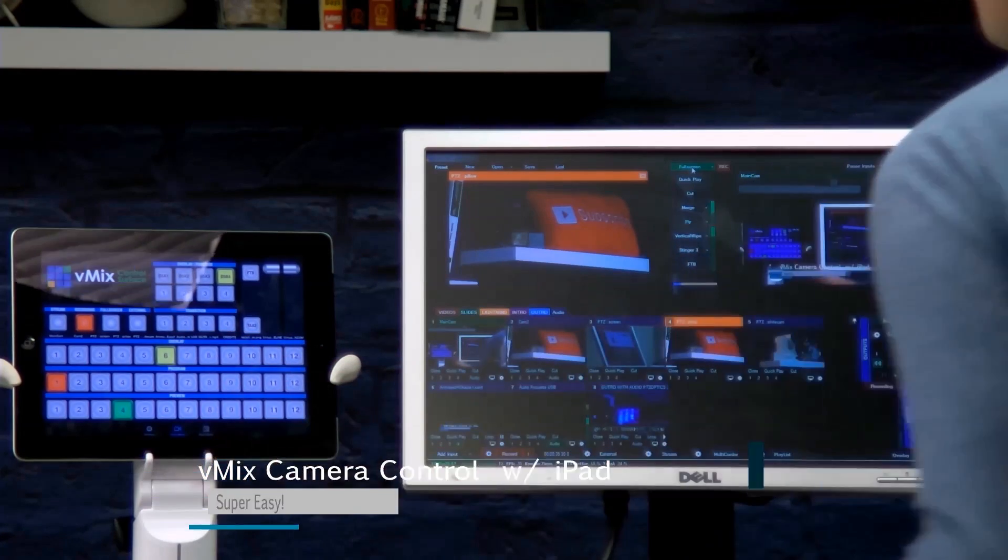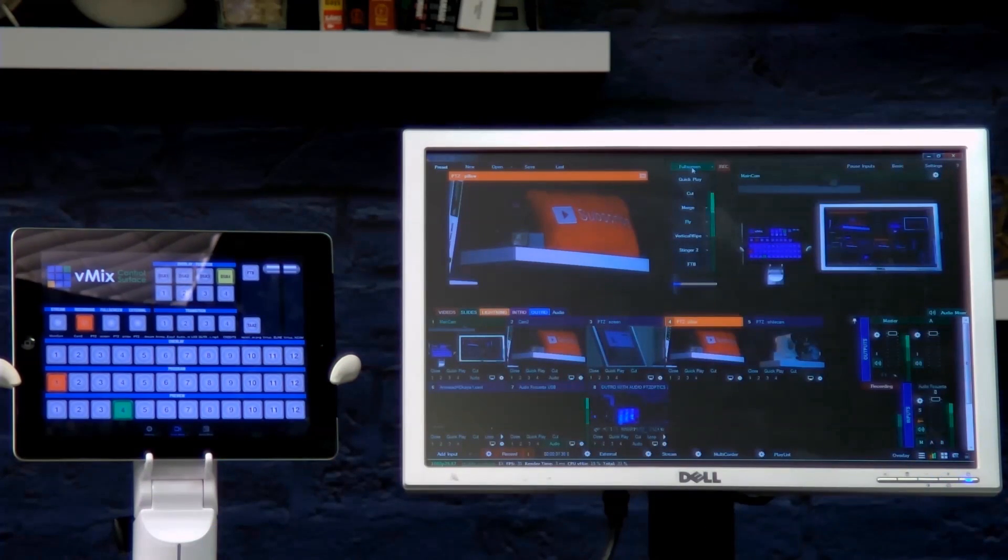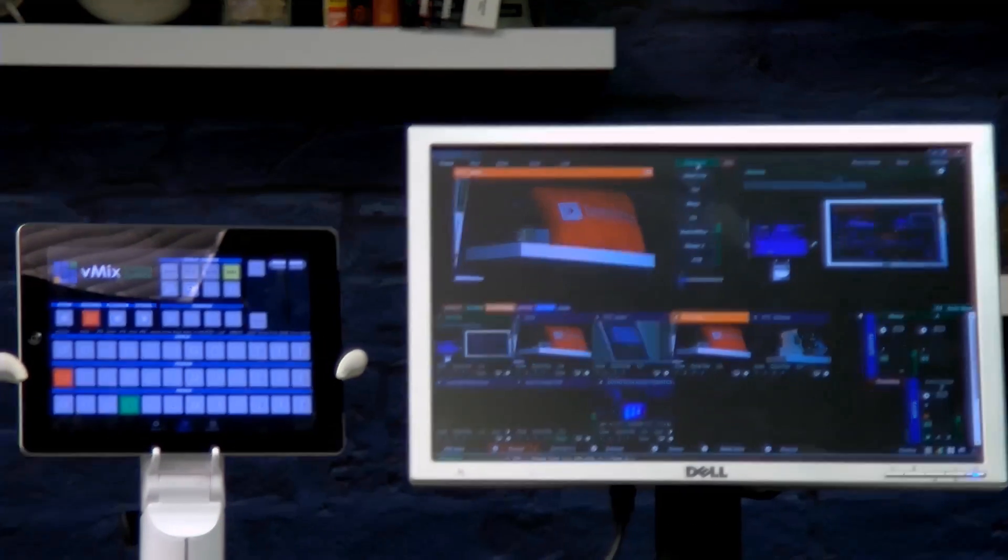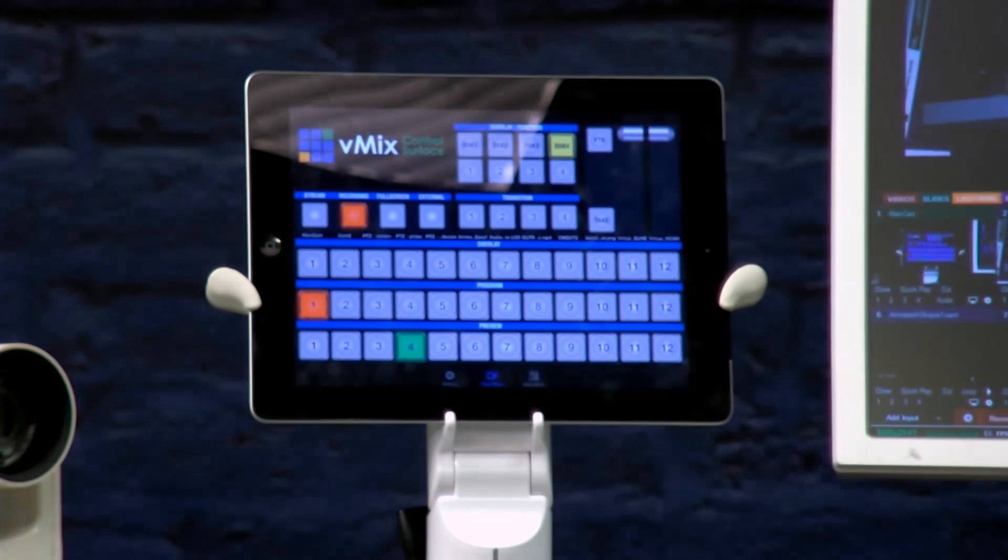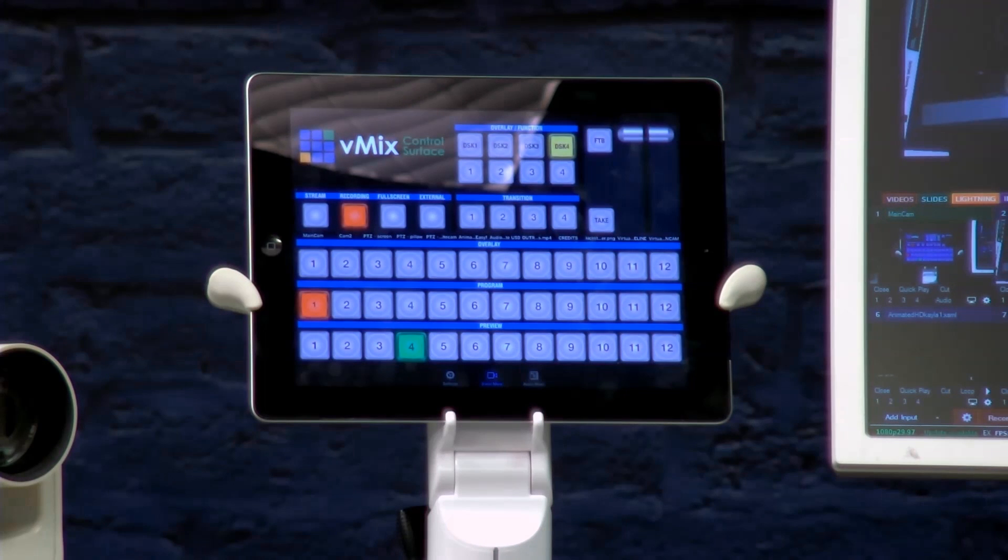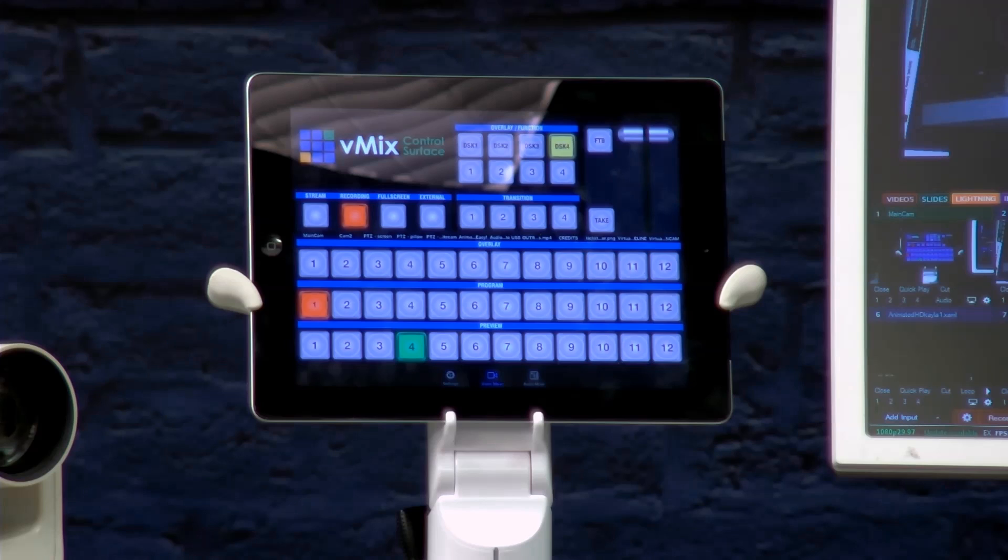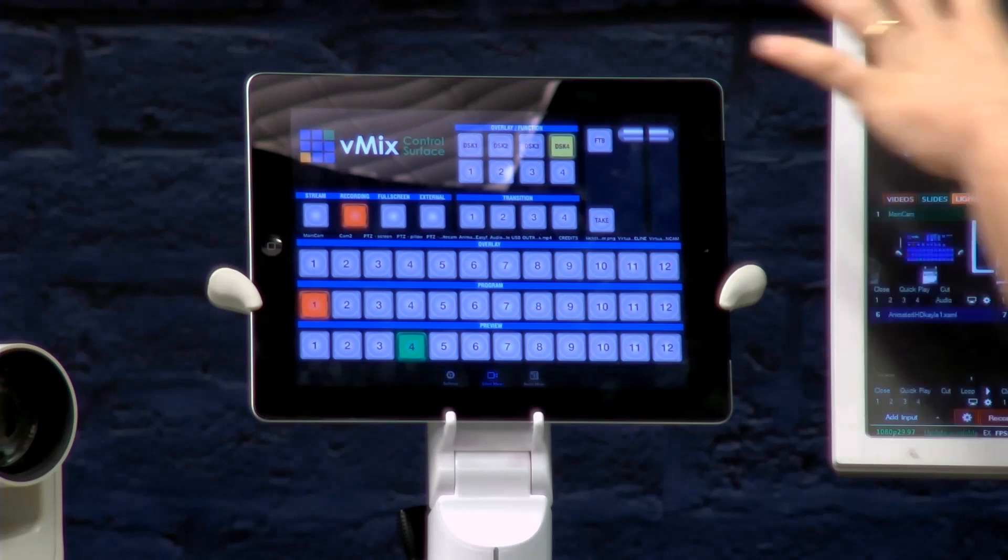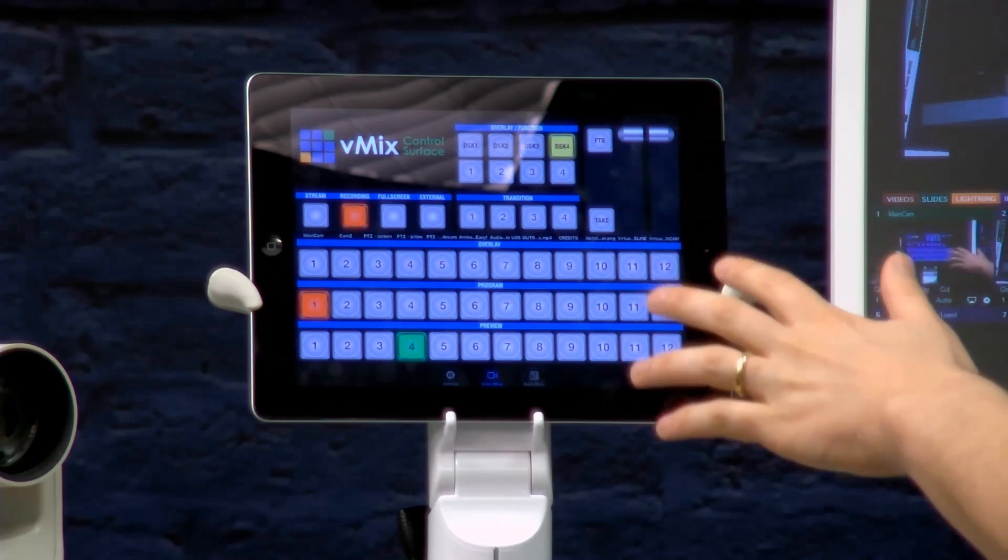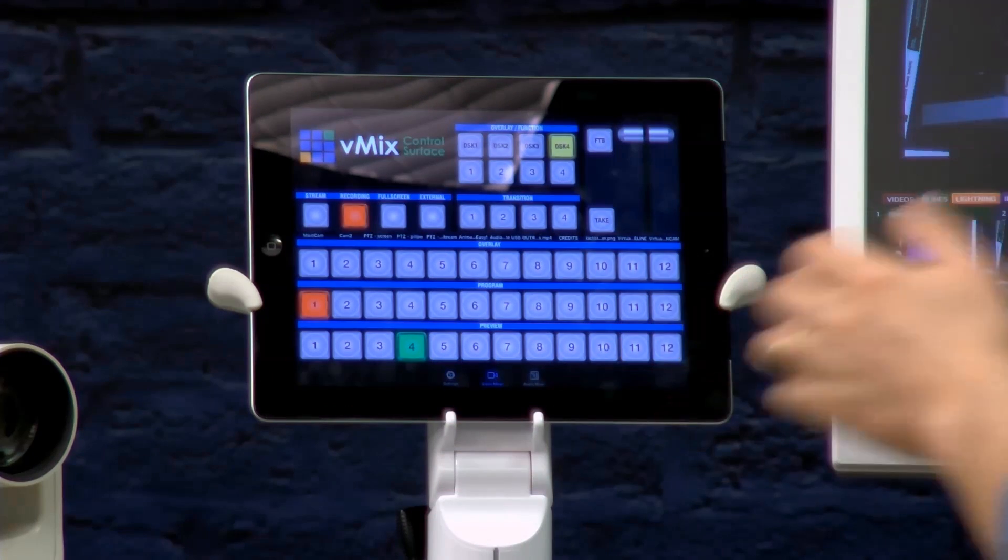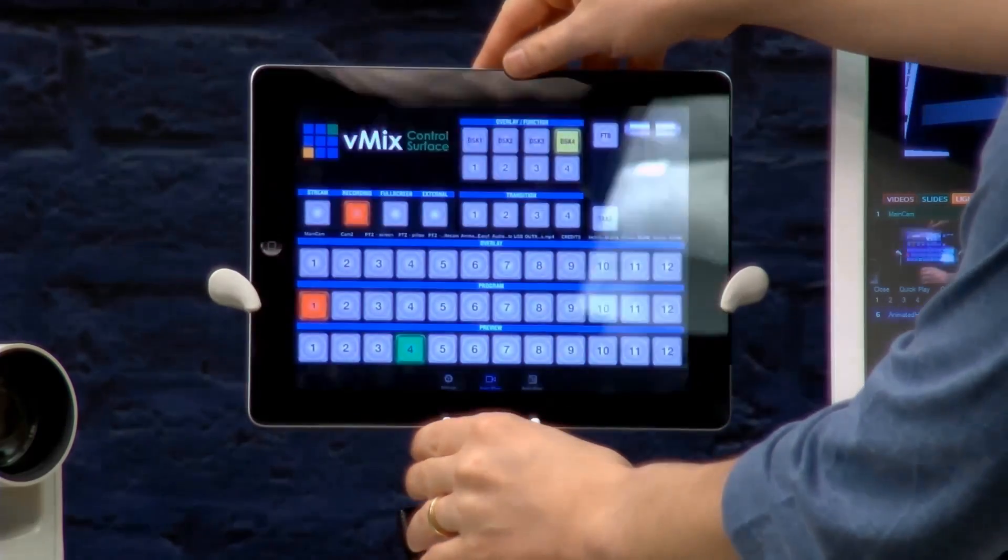I'm gonna go ahead and remove this lower third just by touching the button. So let me first show you the iPad in more detail and then we'll actually use camera control to actually control a camera. This is such a cool iPad interface I'm so happy with the way it came out.